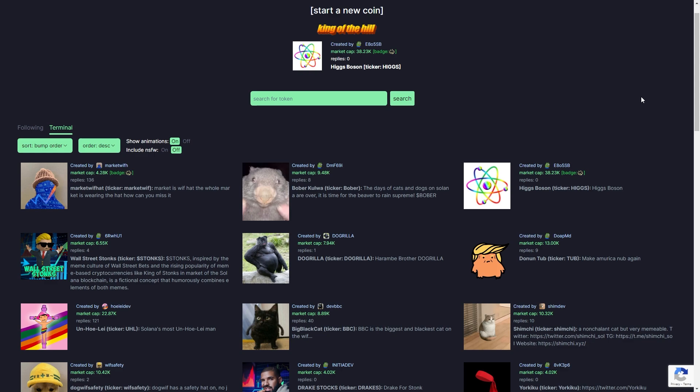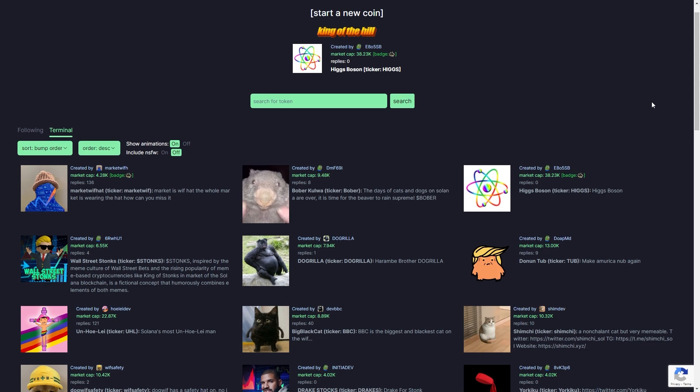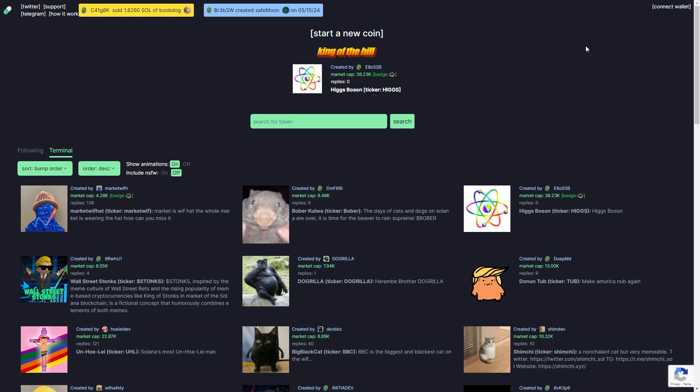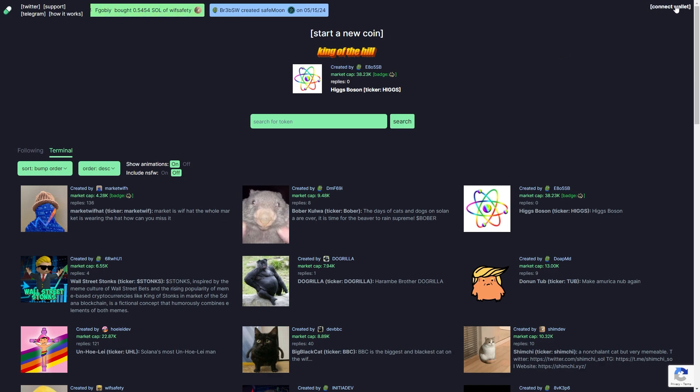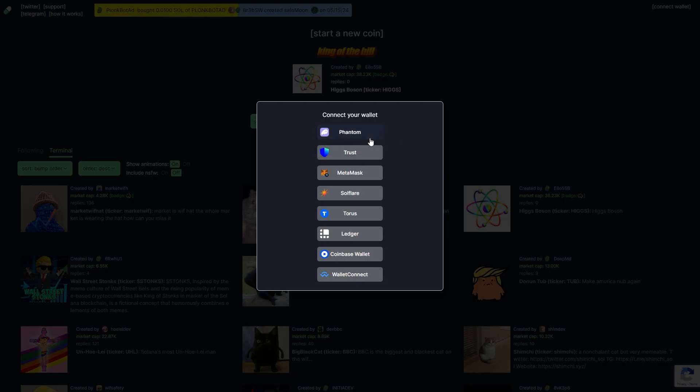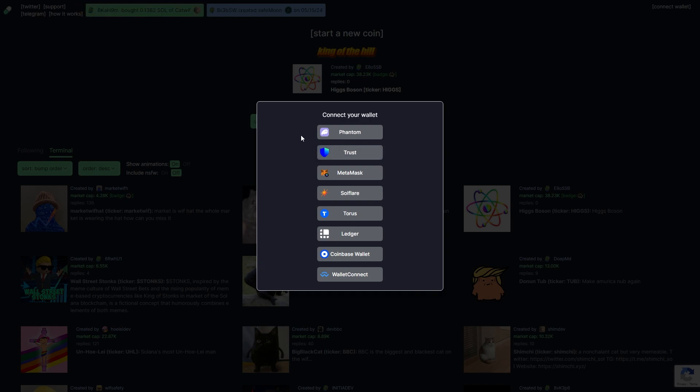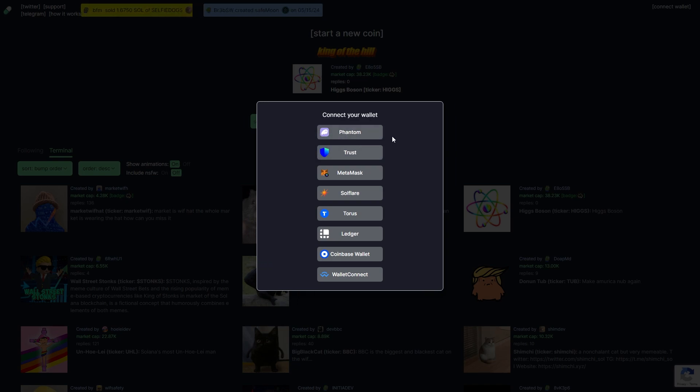The first thing you need to do is head over to the website pump.fun. From there we need to connect our wallet, so scroll to the top of the screen, go to the top right corner and click connect wallet. It's going to ask which wallet we want to connect. I'll be choosing Phantom, but you want to choose whichever wallet you use. However, since this is on Solana, most people will be using Phantom.